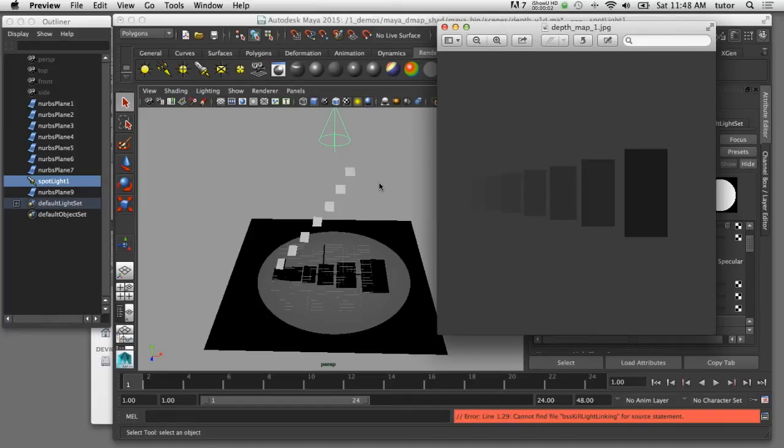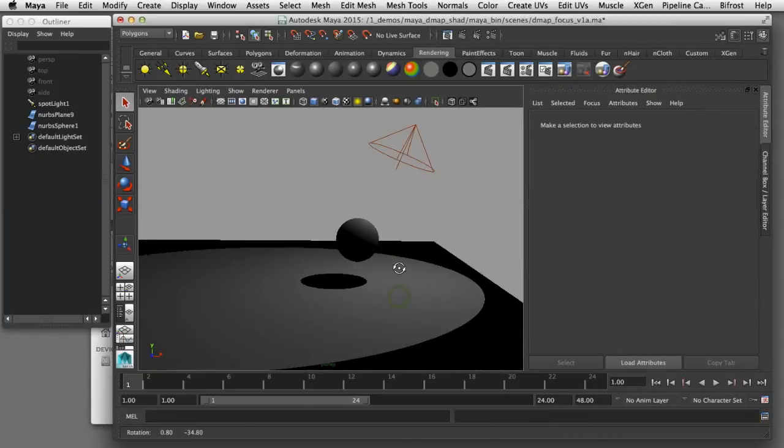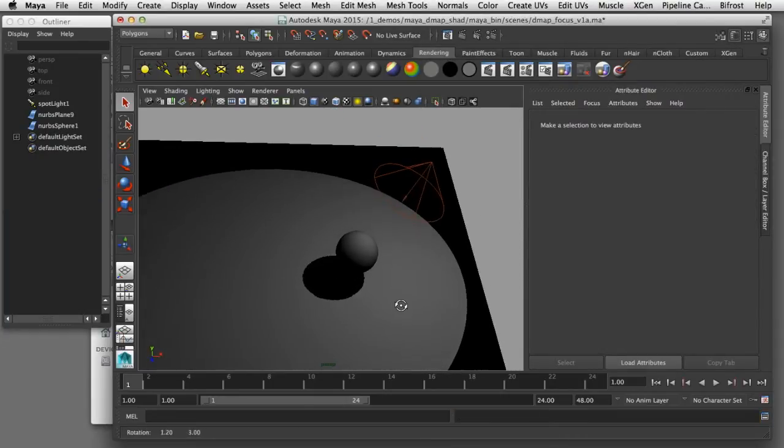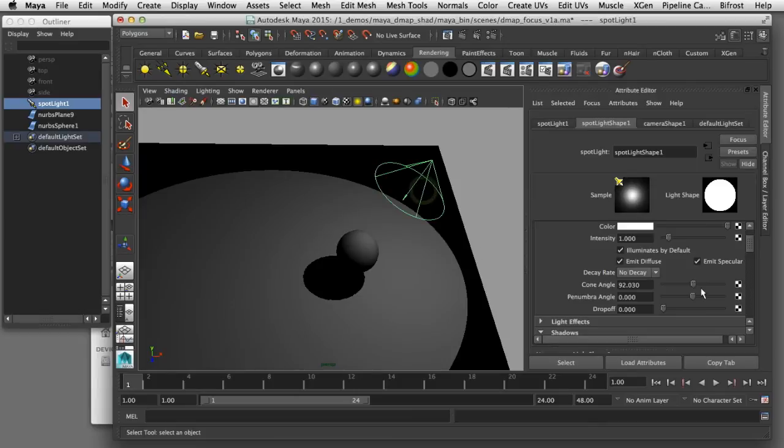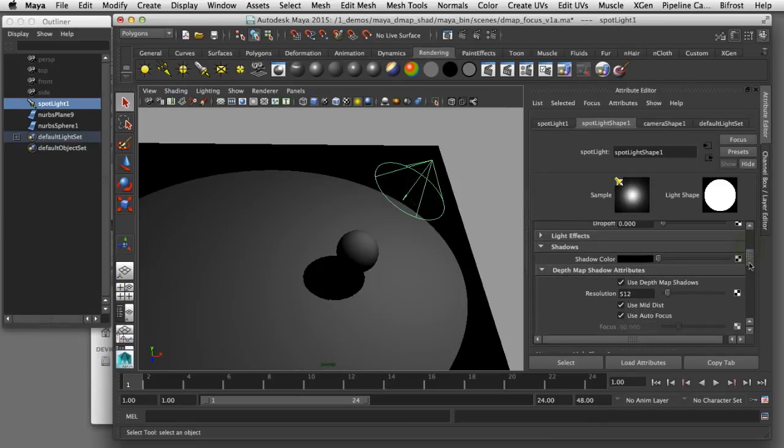So now that we know how depth map shadows work we can start to use that to control the quality of our depth map shadows. I'll switch back to Maya here and I've got a simple scene with a ground plane, a sphere, and a light that's casting depth map shadows.